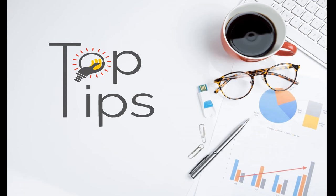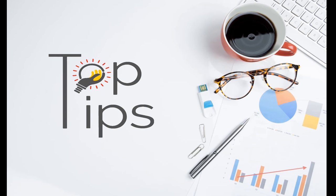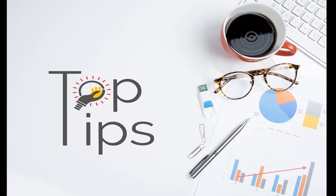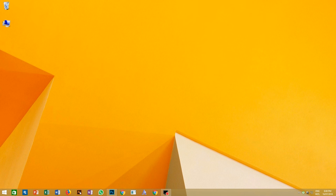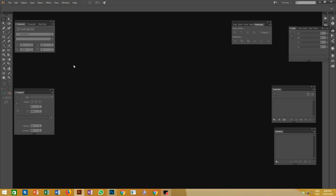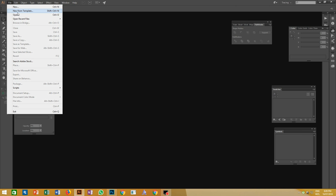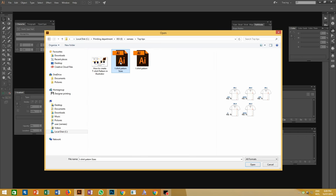Hi guys, welcome to Top Tips Videos. Today our topic is how to create t-shirt patterns in Adobe Illustrator. Open the Illustrator software and let's look at the t-shirt sizes.